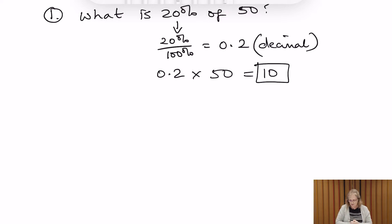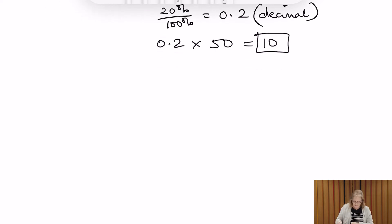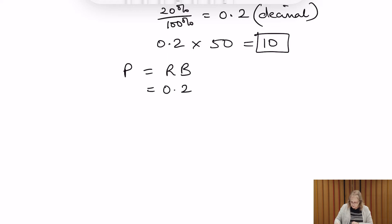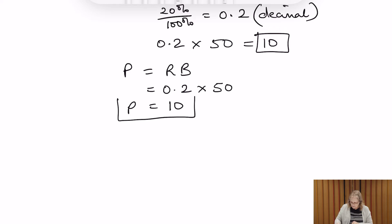So when we say 'what is 20% of 50,' the answer is 10. Using the formula method, portion equals rate multiplied by base: the rate written as a decimal is 0.2, multiplied by the base of 50, gives us a portion of 10.